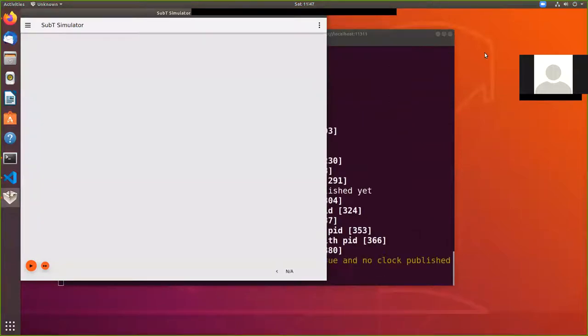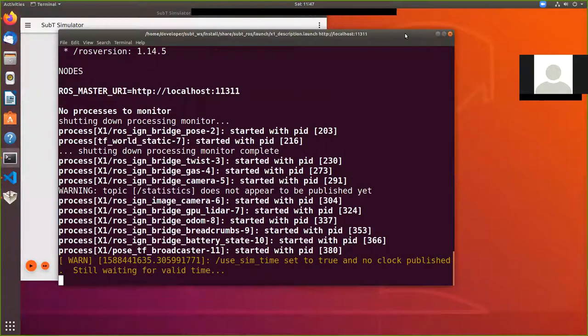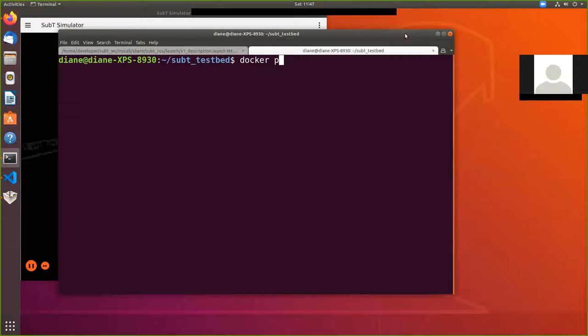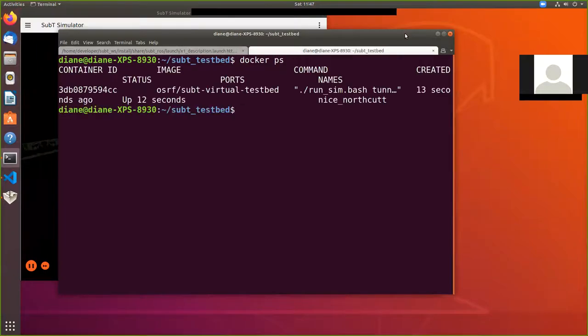While that's starting up now, let's go ahead and get the process ID, the container number. Alright, so container ID.